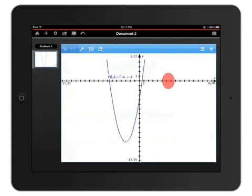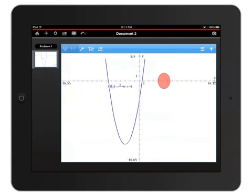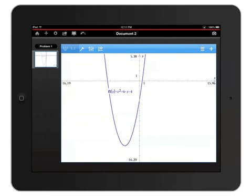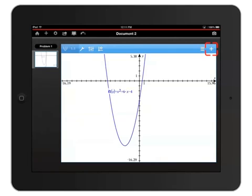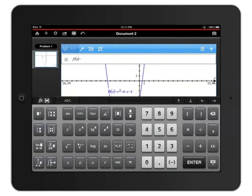Let's enter another function by tapping the plus sign in the upper right corner just above the graph. Don't get confused and touch the plus sign on the left side next to the Home button. That will add a new page to your document. You want the white plus inside the light blue bar. Now let's graph f2 of x equals x plus 2 by pressing that x variable key and then plus 2 followed by Enter.